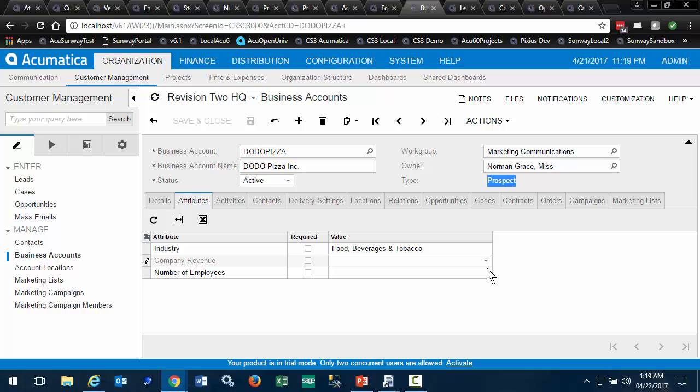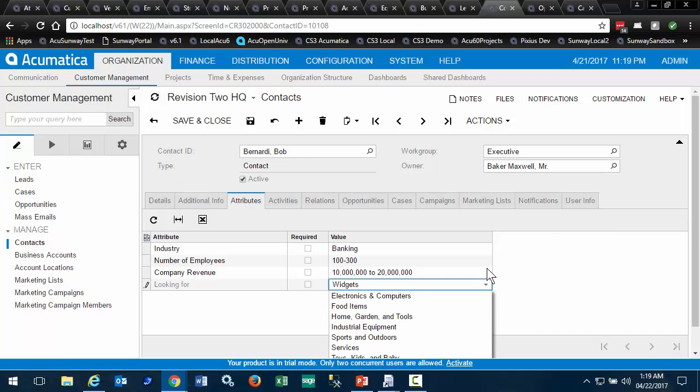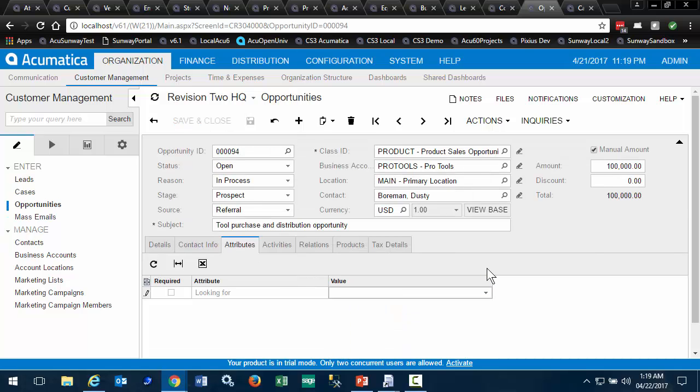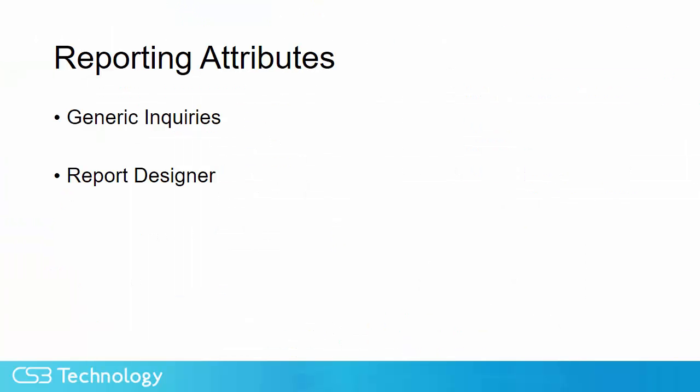for business accounts, in this case for prospects, for leads, for contacts, for opportunities, and for cases.